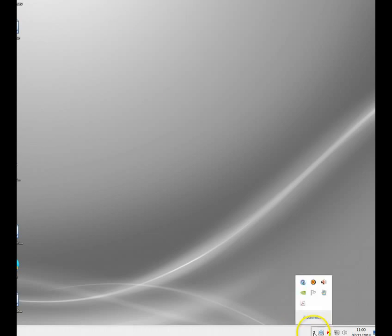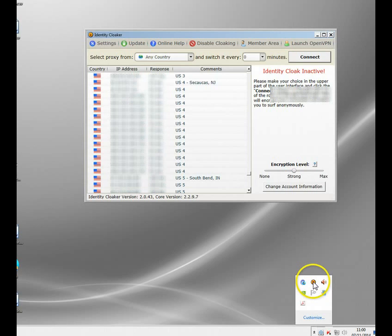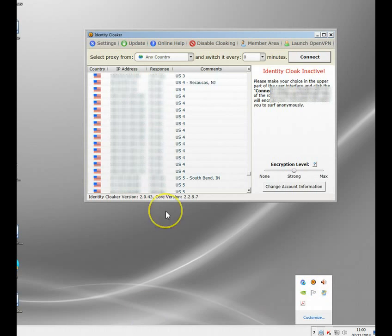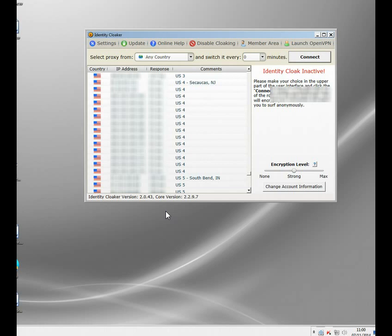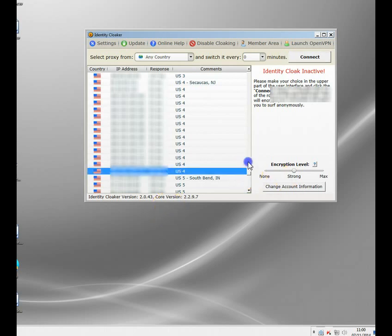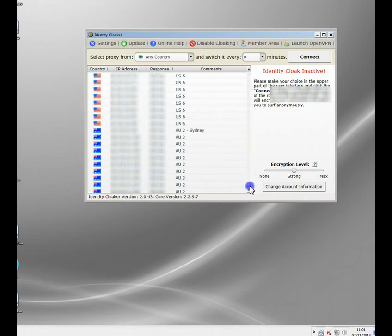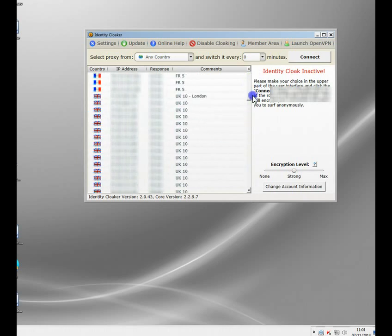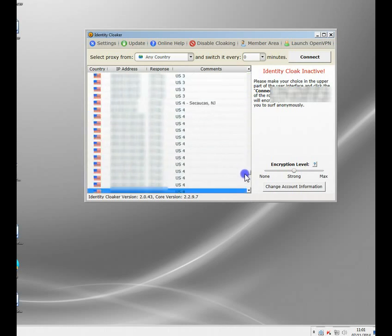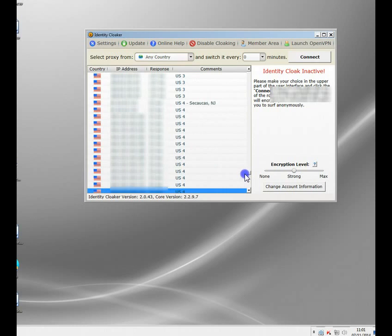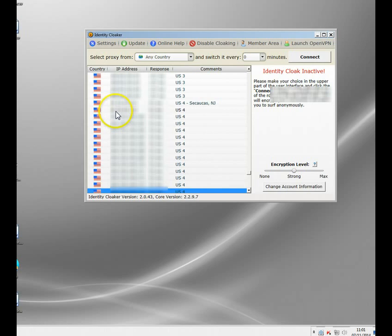This is a program called Identity Cloaker, which sits in my task bar here. And basically I pay a small subscription fee for this and it gives me access to hundreds of servers all over the world, but it allows me to change my PC's IP address at will. I've had to obscure the IP addresses here, but you can hopefully see the countries. There's loads and loads of servers all over the world here.